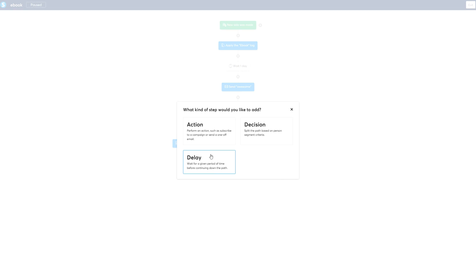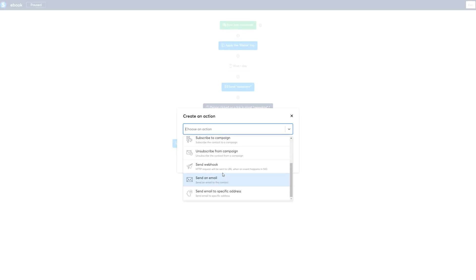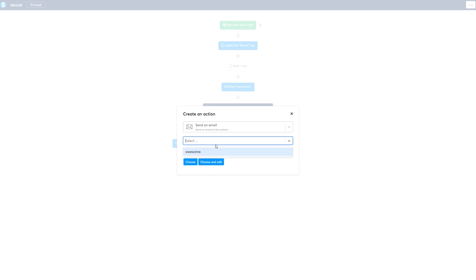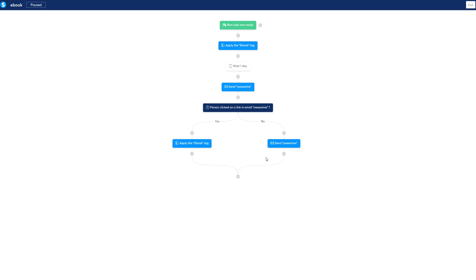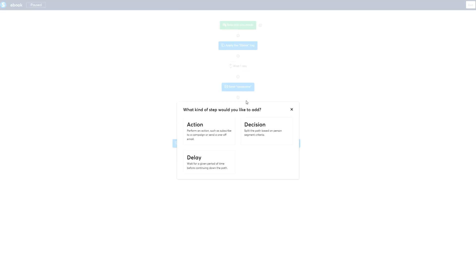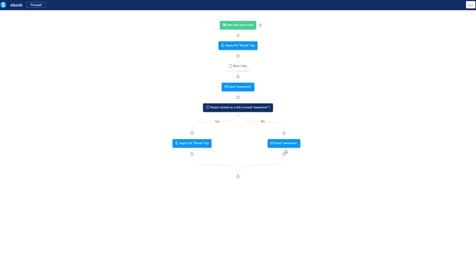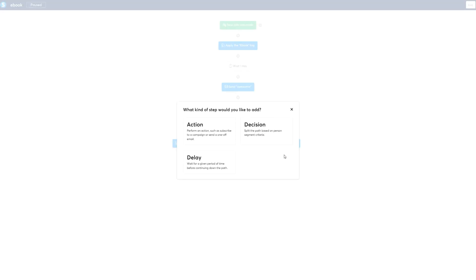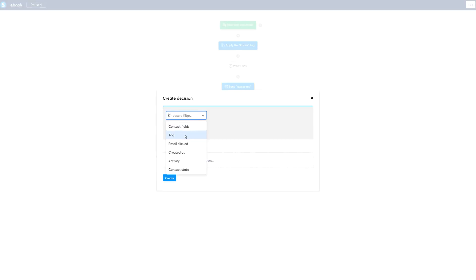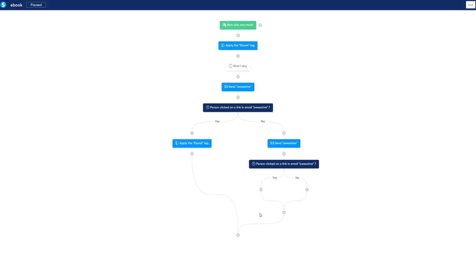If the link was clicked, we add an action — for example, apply a tag. If they didn't click, you send another email. Basically, it loops: if they didn't click, here's another chance. You can repeat the same decision again — 'if this awesome email was clicked' — and do that over and over, giving them like three chances. Keep in mind this will be more limited compared to tools like ActiveCampaign or GoHighLevel, but it allows you to do simple things without a lot of errors.